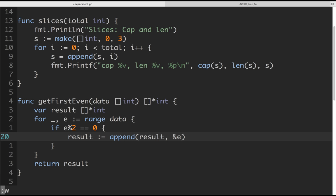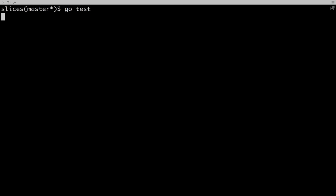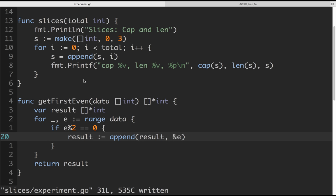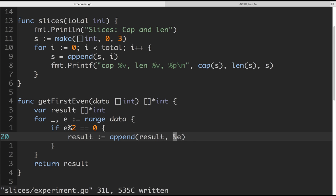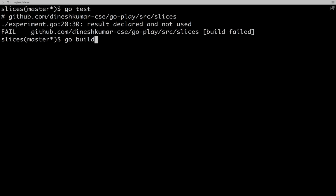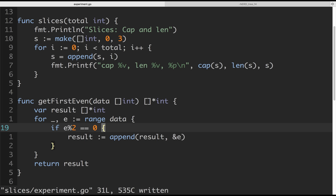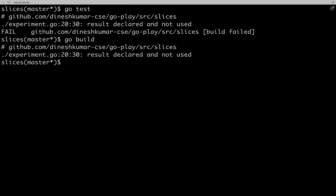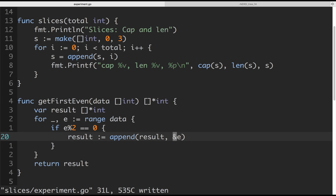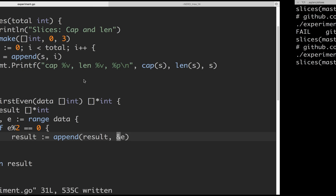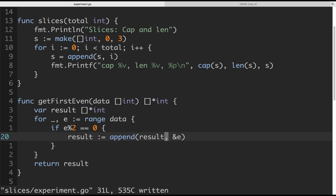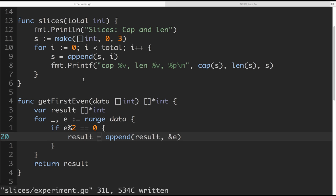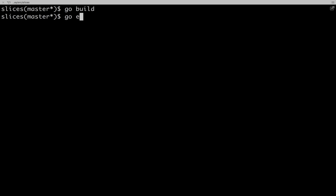Let's run this. It's failing because there's a 'result declared and not used' error — it won't compile. The test was failing before too. We need to reference the result correctly.